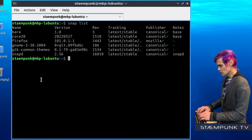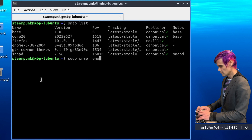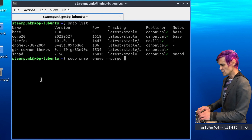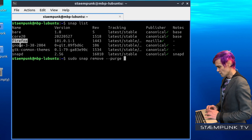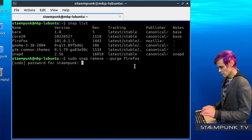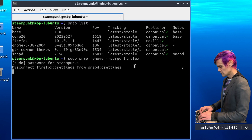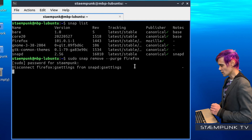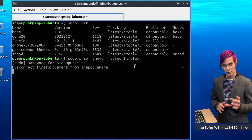To remove each of these, I'll start with Firefox. Type in sudo snap remove followed by --purge, because I want to completely clean my system of these snaps, then space followed by the application name, which is of course Firefox. I'll Ctrl-Shift-C to copy and Ctrl-Shift-V to paste and press Return. This is now disconnecting and purging my system of the snap version of Firefox.